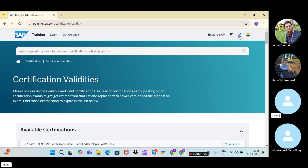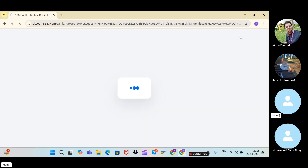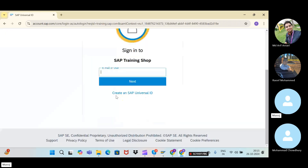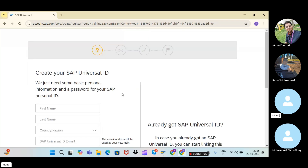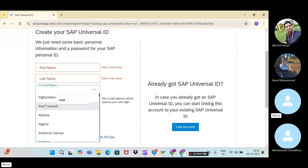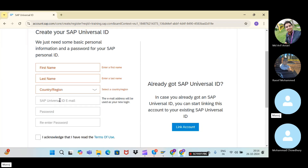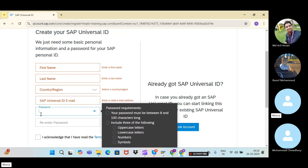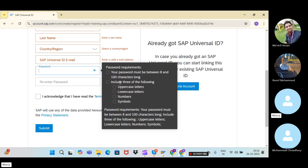Now click on the login icon. If you already have a Universal ID, you can enter it. If you don't have one — which is likely since you're visiting this website for the first time — you need to create an SAP Universal ID. You'll need to provide your full name, last name, country, and your email ID, which becomes your Universal ID.